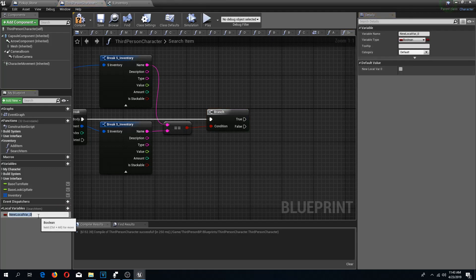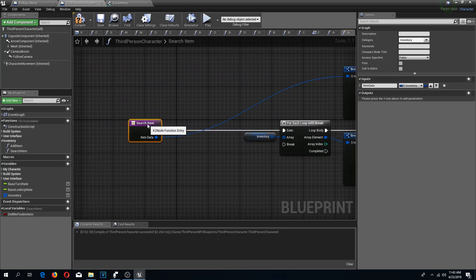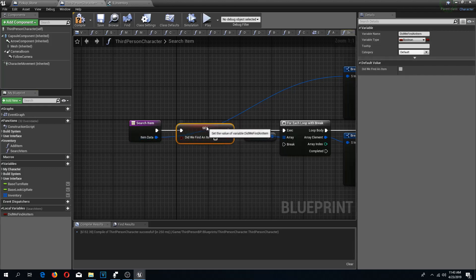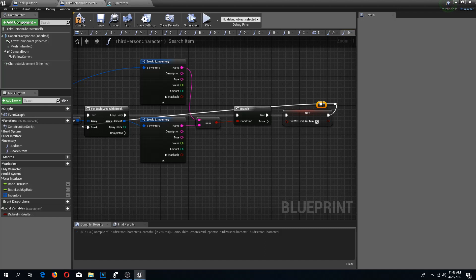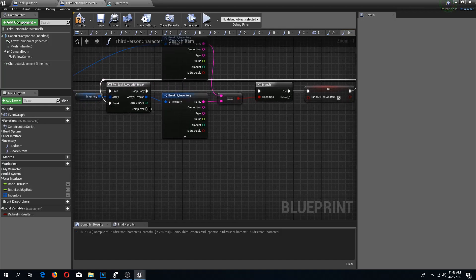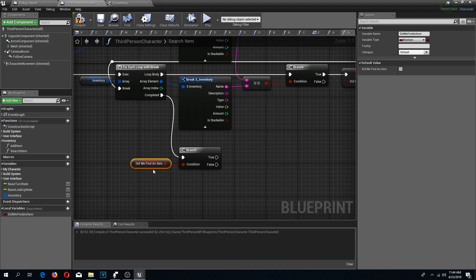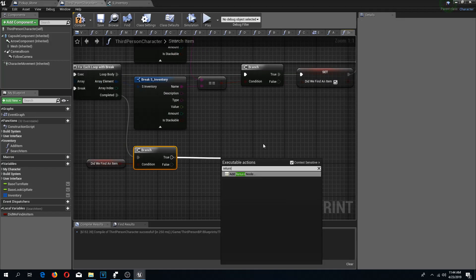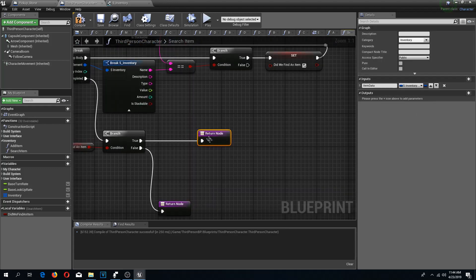I'm going to add a local variable called 'did we find an item', set its default to false, and set it to true when we find a match. I'll connect that to the break, add a reroute node. On the loop's completed pin I'll add a branch checking 'did we find an item'. On true I'll add a return node, and on false I'll also add a return node — they will be a bit different.